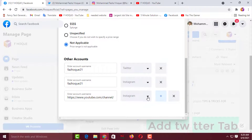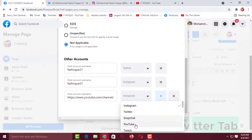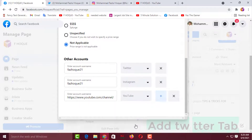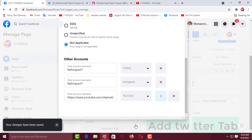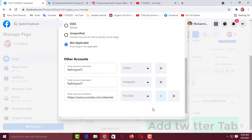You have to change your account type from the dropdown — click on it and select YouTube because this is YouTube social media. Your changes have been saved. Like this, if you want to add more social media, click on the plus sign, select the account type you want to add on your Facebook page, type your username, and click outside to save it.